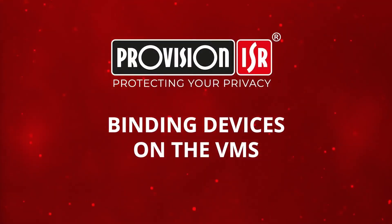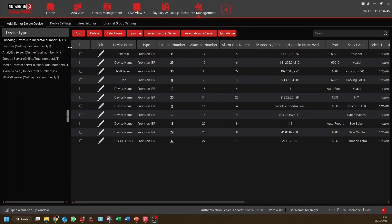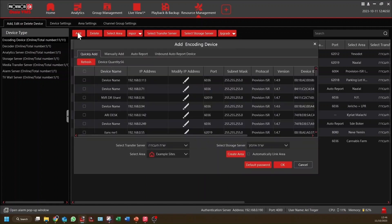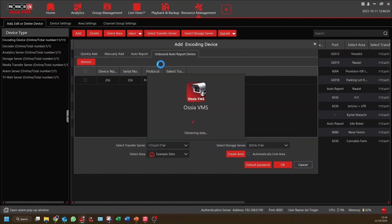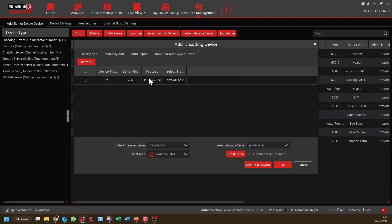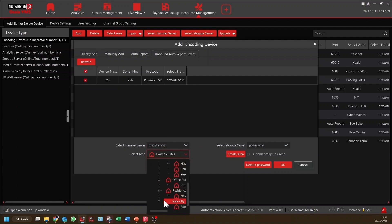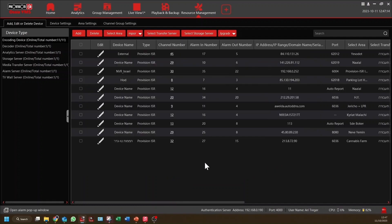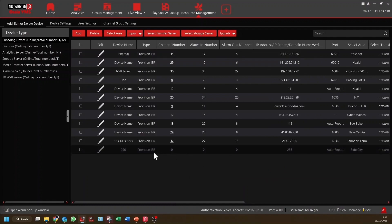Moving to the VMS, within Resource Management, specifically in the Add, Edit, or Delete device menu, click on Add and move to Unbound AutoReport Devices. This is a list of AutoReport-enabled devices that have come online, but have not been added to the VMS. Click on the device or devices you want to add, then select the transfer and storage server, and finally, the area where you require the device to be located within the VMS. Let's choose Safe City. The device comes online within a few seconds and is added to the Safe City area automatically.